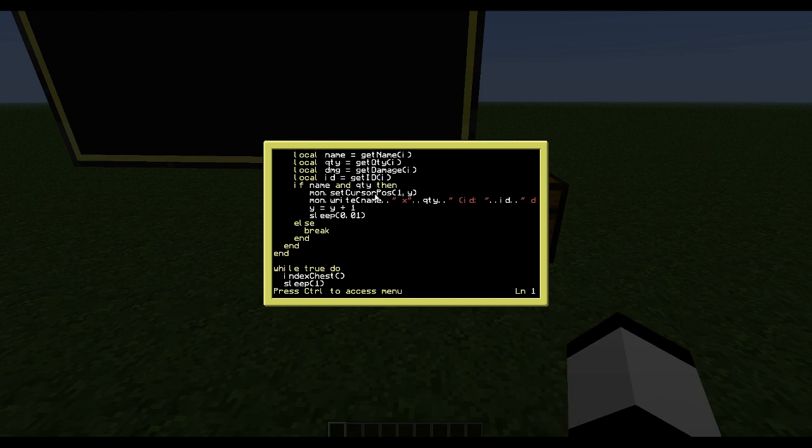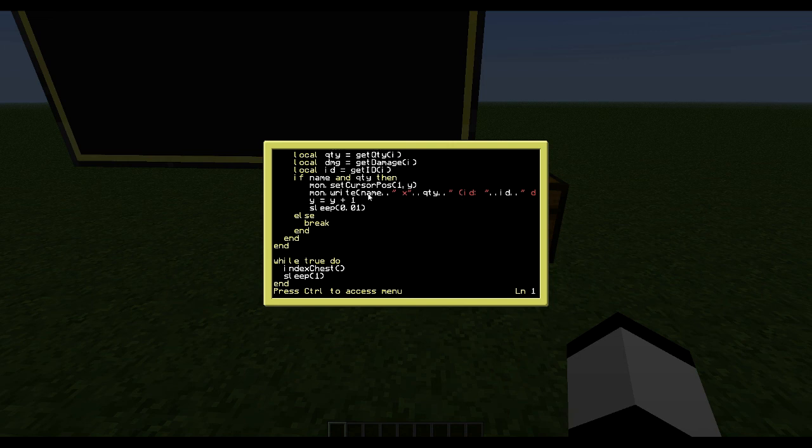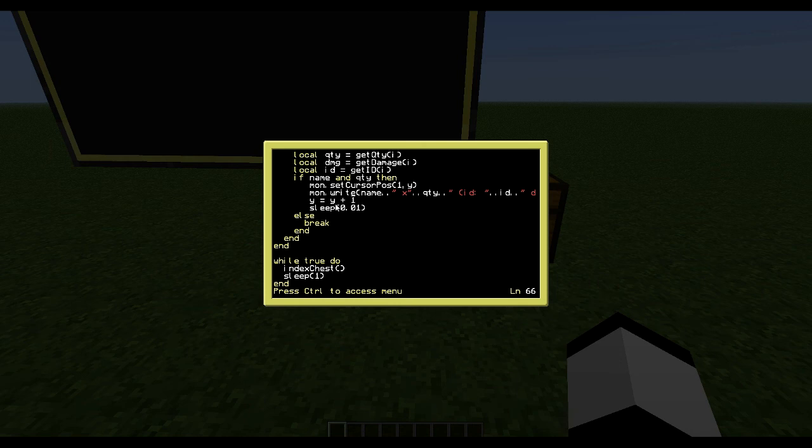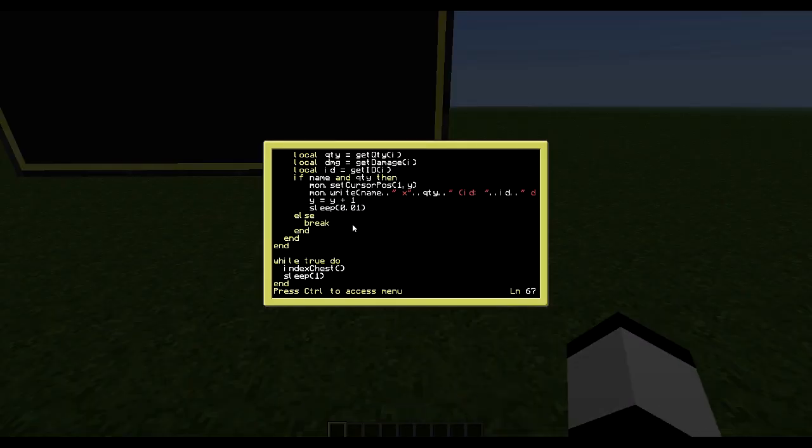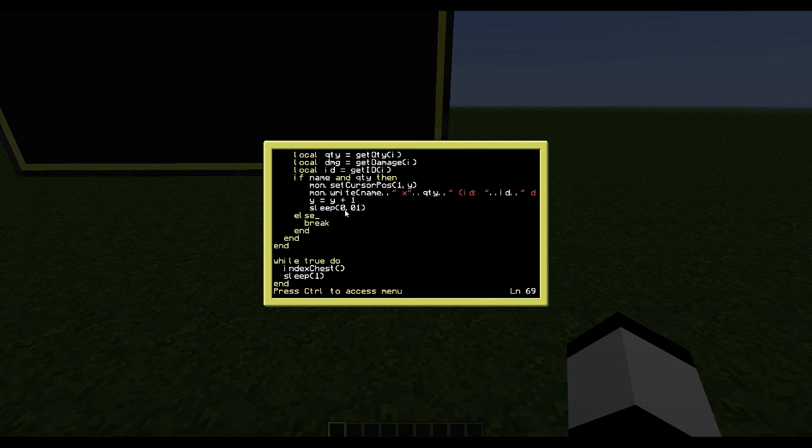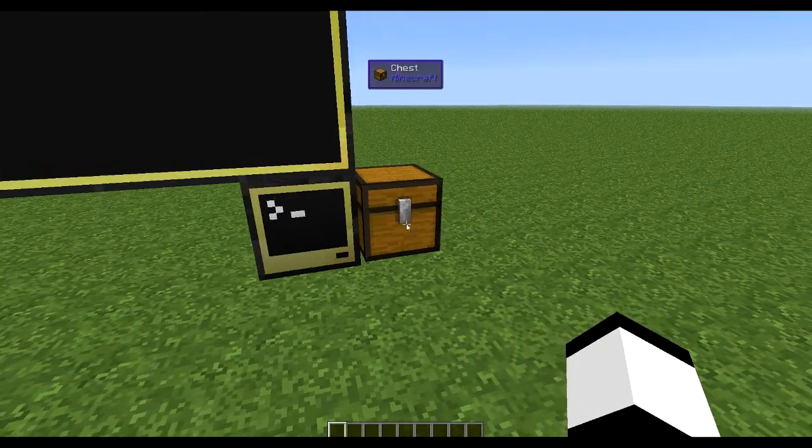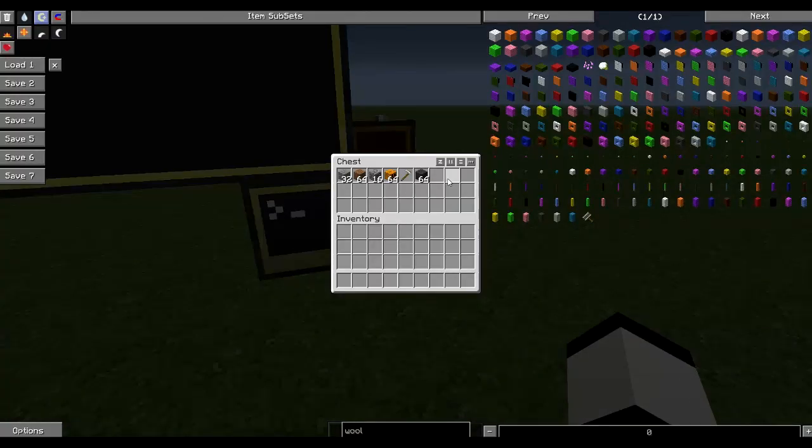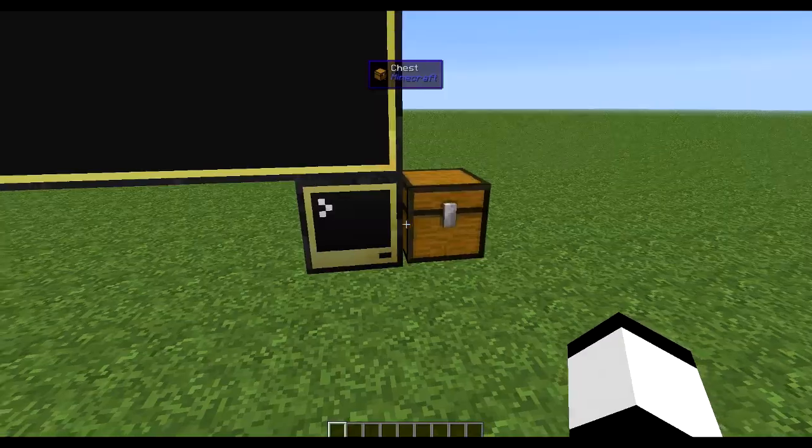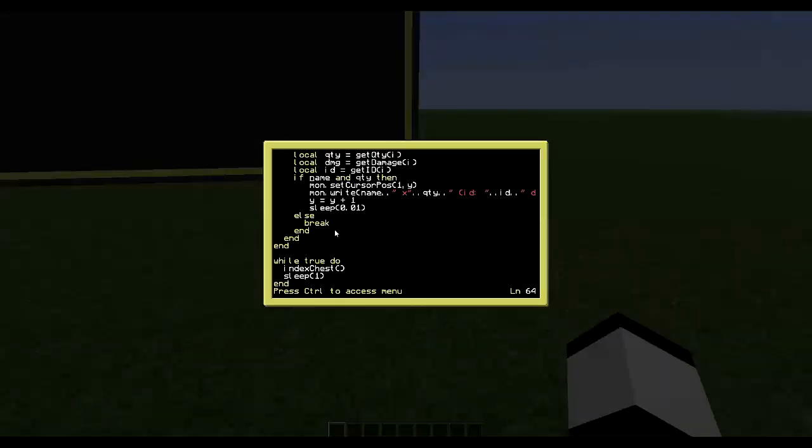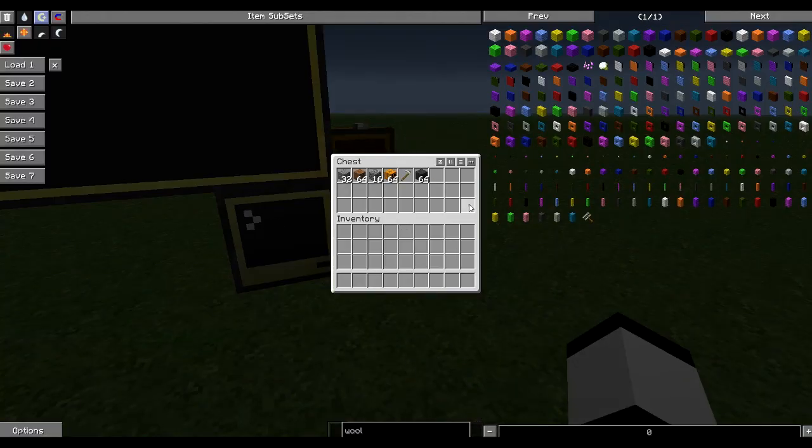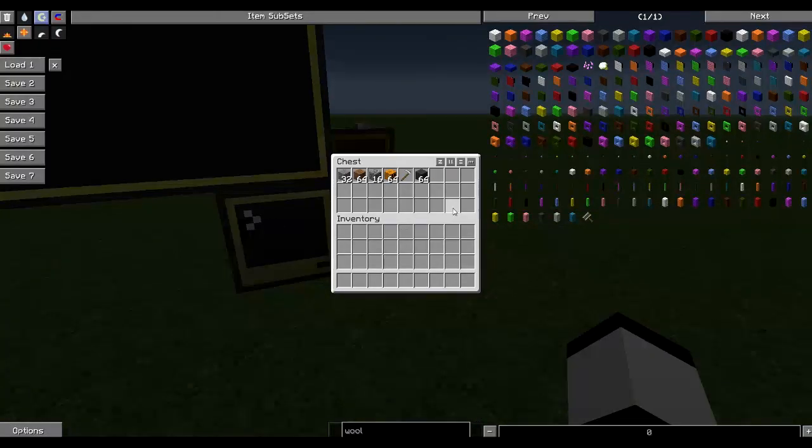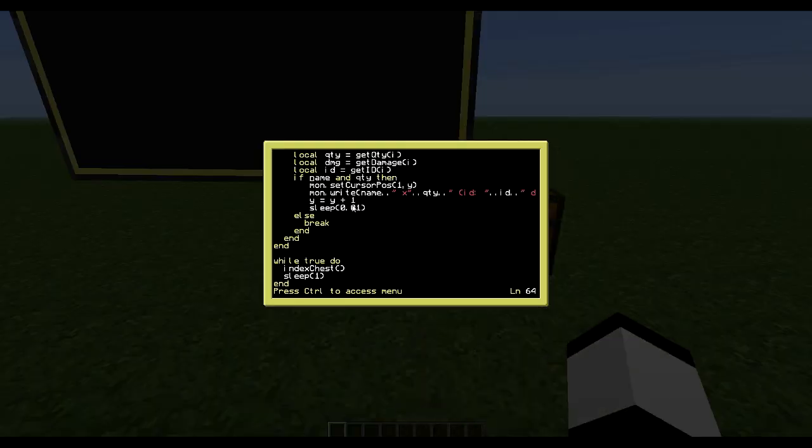Then I check if name and quantity is actually something. So if I found something then I want to write that to the screen. So that's a simple set cursor and then write that information, and then I add to Y so it gets written in the list. And then I have a sleep just so it can have some breaks. And then again, else break here. So if I hit the slot where there isn't anything, then I know the chest is empty, so I don't need to go through the entire chest with empty slots.